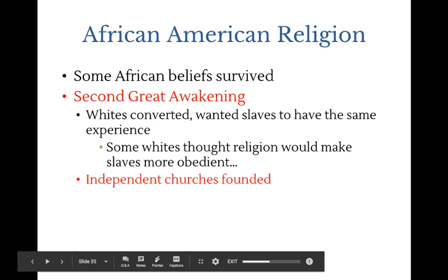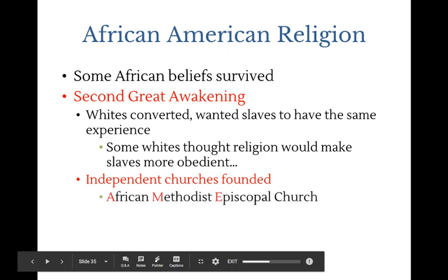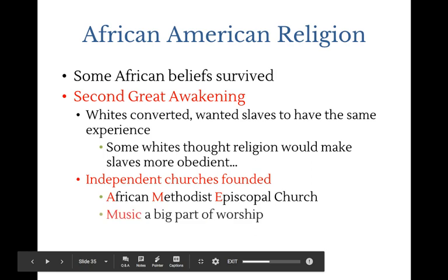They had separate white and Black church services. Many Black churches developed in the South during this period, including the AME — African Methodist Episcopal — Church, many of which still exist today across the country. Music, blues, and gospel were major parts of worship and remain a lasting legacy of the Second Great Awakening's effects on slave communities.